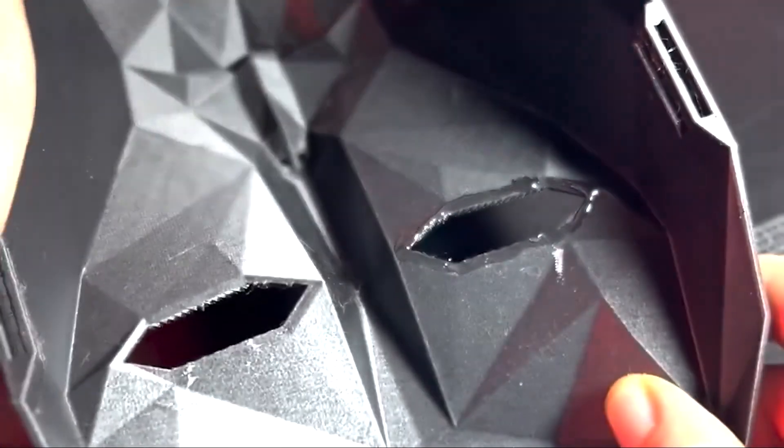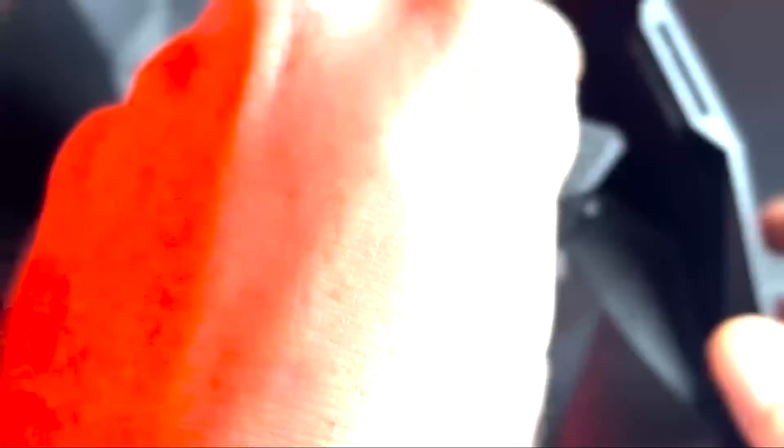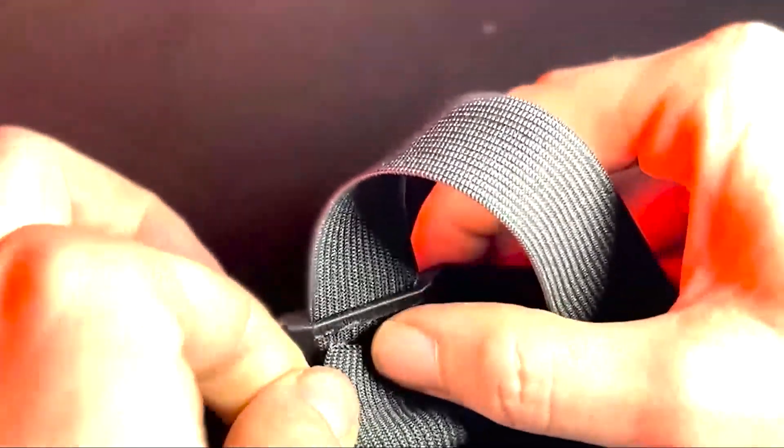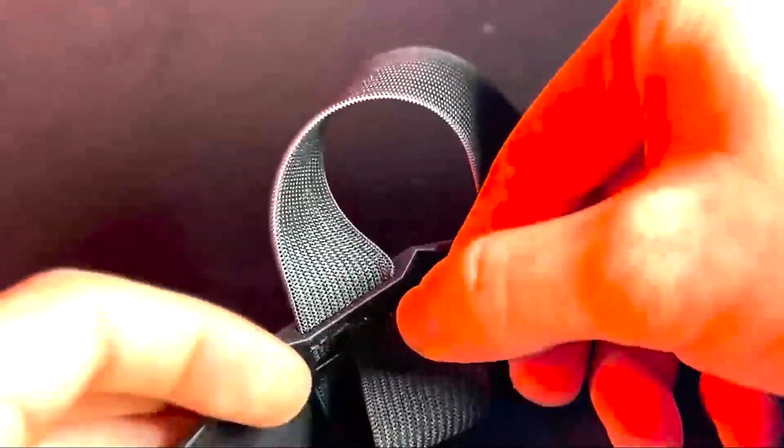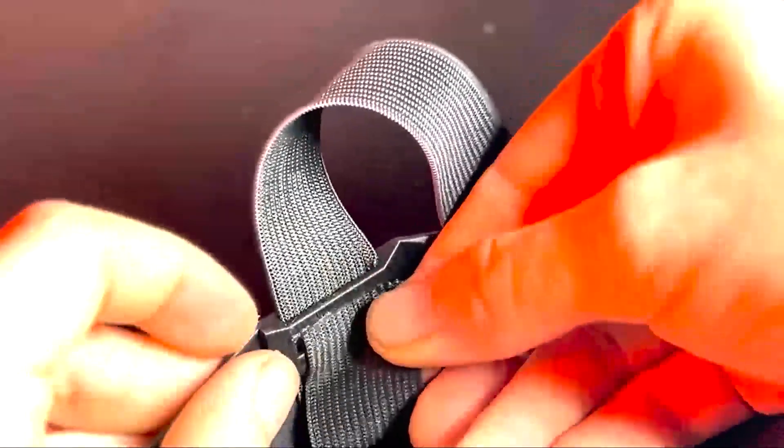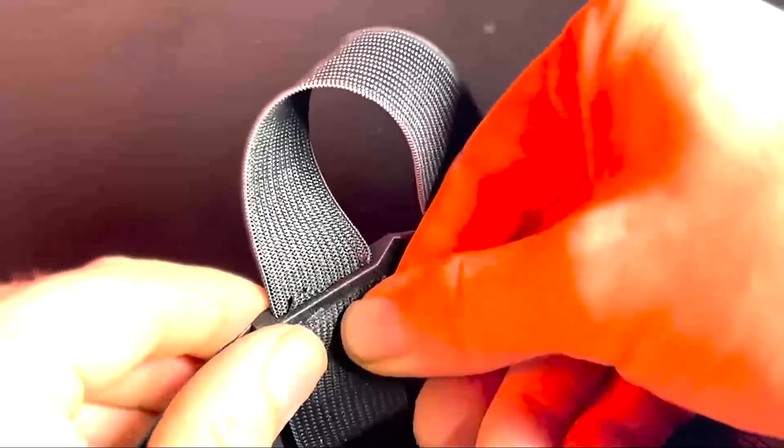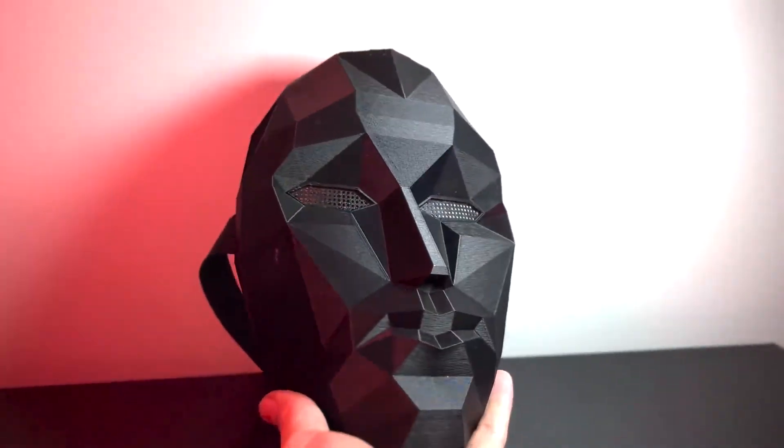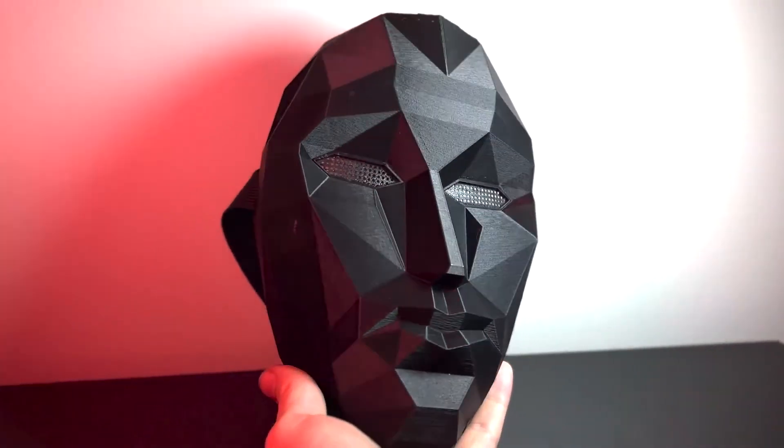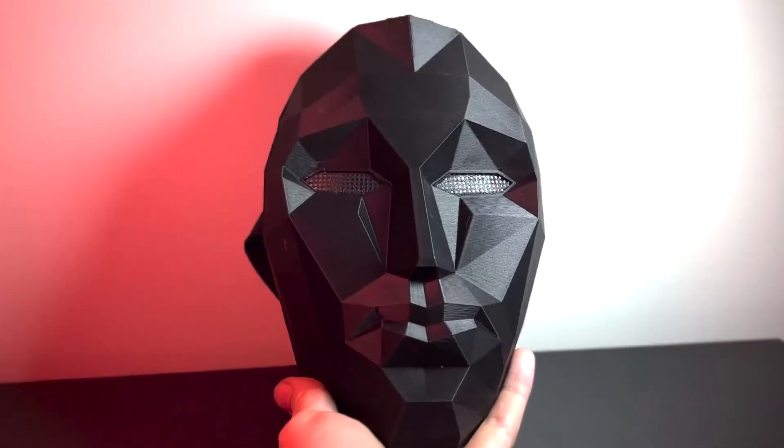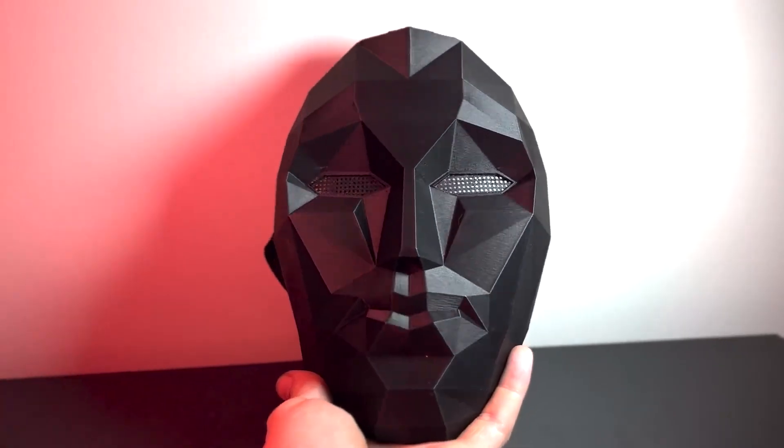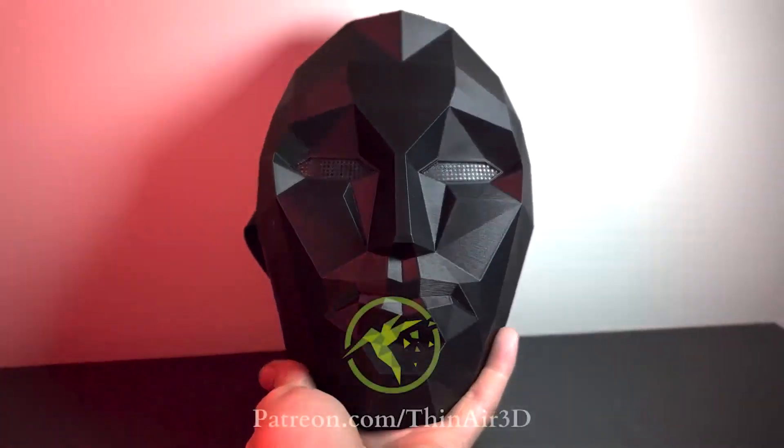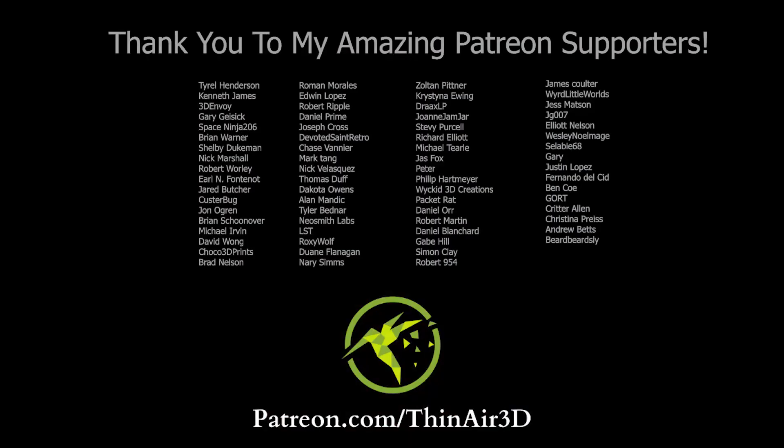But after I got all that printed up I super glued the eye grates into the eye slots and then I used some one inch wide elastic strapping that I got off of Amazon for the mask straps. And I ended up being really happy with the finished result. Let me know what you think about it and feel free to subscribe if you want to see more content like this.